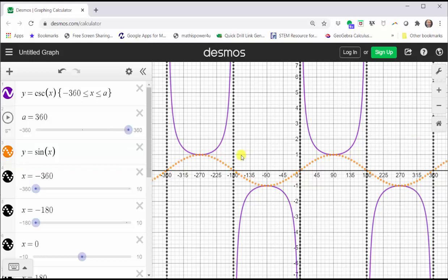Looking at the graph carefully, notice where the sine function is concave down, the cosecant function is concave up, and where the sine function is concave up, the cosecant function is concave down.